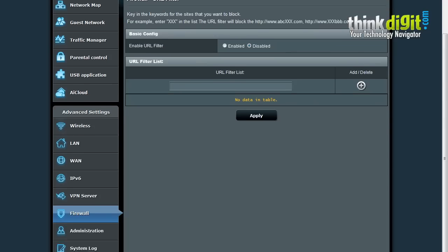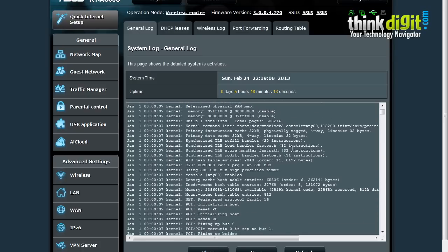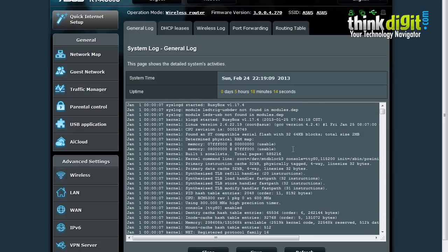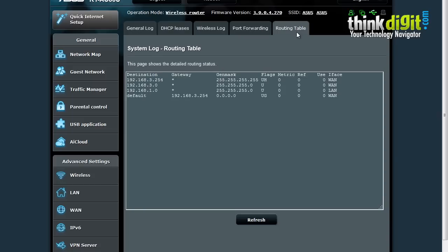Then we have the system log. This keeps a log of the activity on your router and the connection. It also provides the DHCP table and routing table.